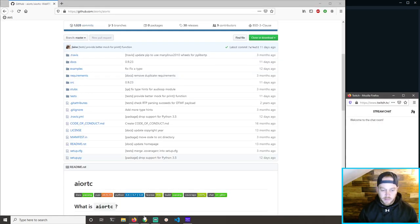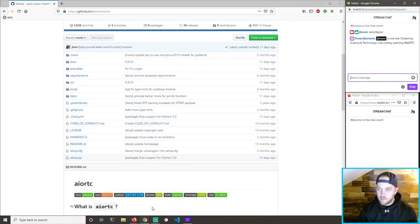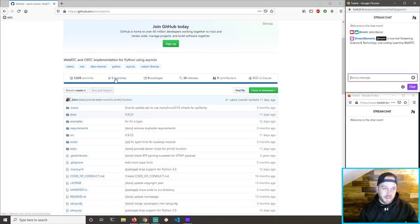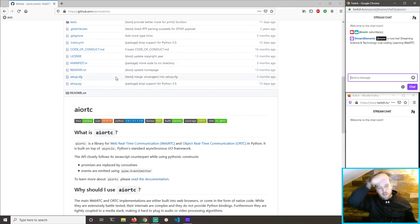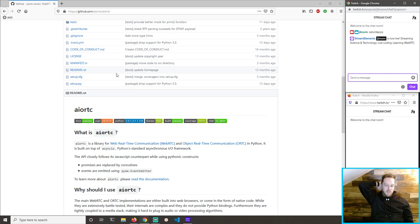Let's get my chat windows back up. So I'm going to need this — it looks like WebRTC. A library for real-time communication, ORTC. I know I need WebRTC for Alexa. It's in Python, which is great — built on top of async IO.